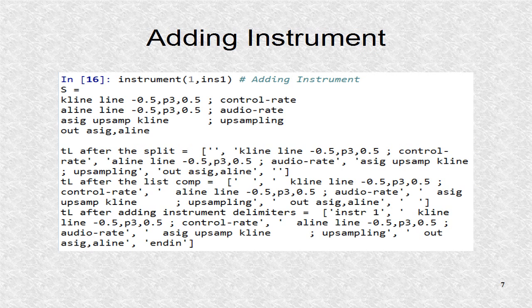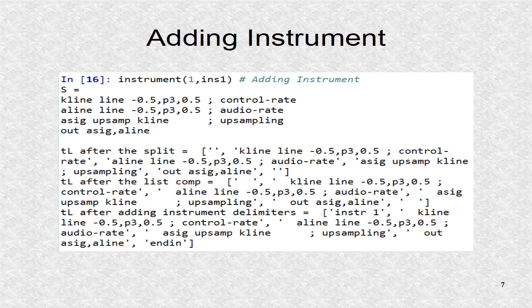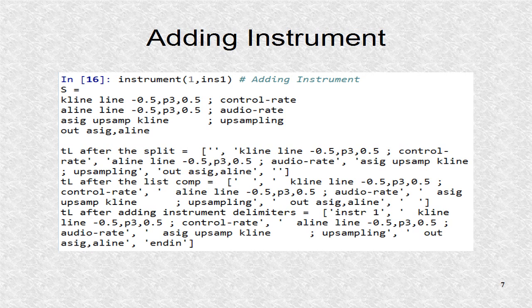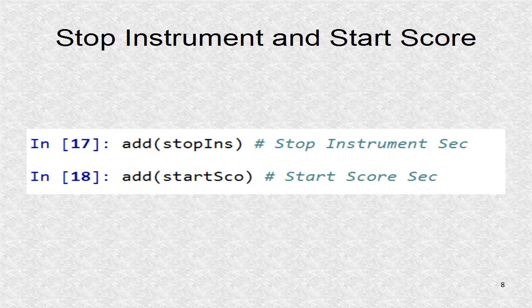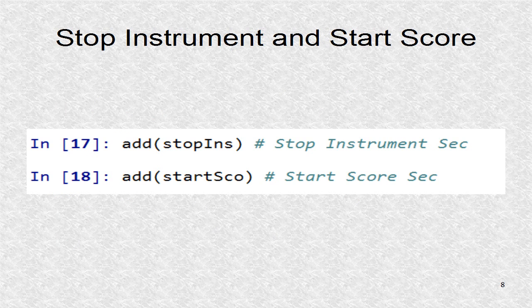Now we can add the string to the LList. In the function, string is converted to a list using new line as points of separations. The print functions show the three operations happening to the string. The instrument section is ended and the score section is started by inserting two tags.